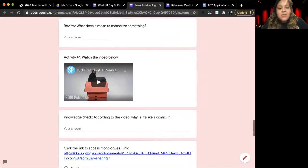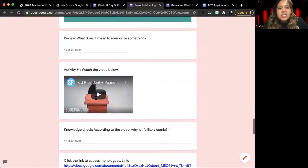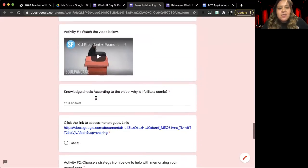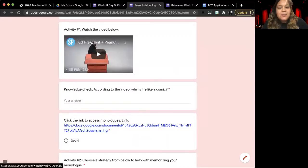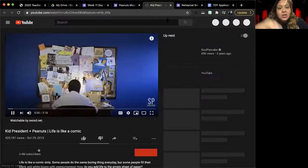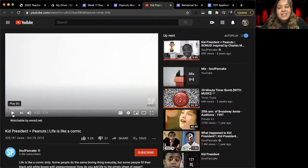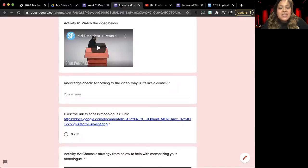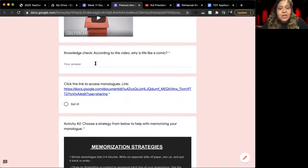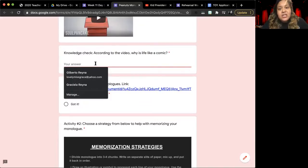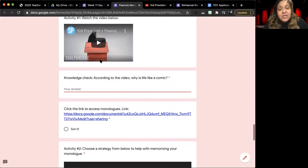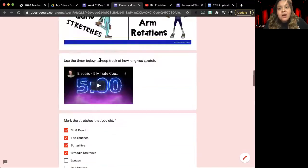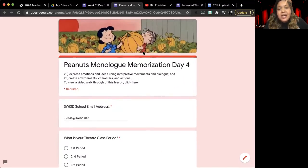Once you've answered that question, you are going to continue on to our first activity, which is going to be a Kid President and Peanuts video. You're going to watch the short video by clicking play on the player, or by clicking the title, life is like a blank sheet of paper, so that the video opens up in a new tab. You are going to give me your response, your reflection to the video, which is, according to the video, why is life like a comic? So, as you know, our Peanuts characters originally came from a comic strip,